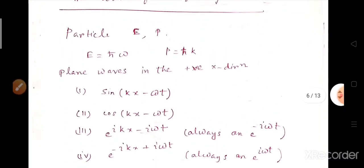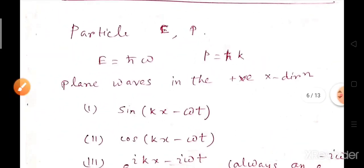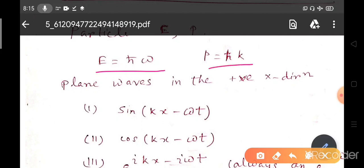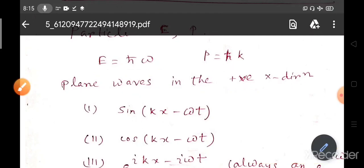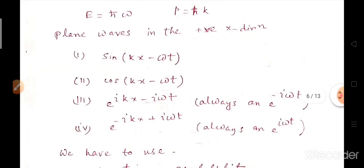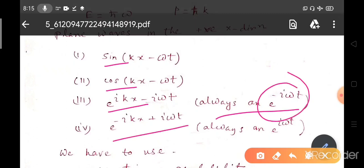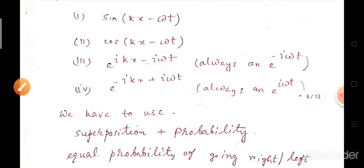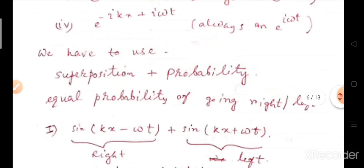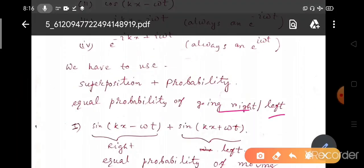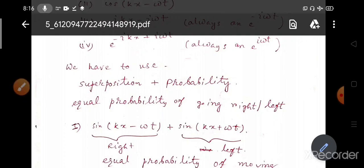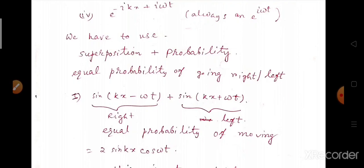Let's find out. Suppose we have a free particle with energy E and momentum P, so E equals h-bar omega and P equals h-bar k. Suppose the plane wave is traveling along the positive x direction. We can think of four solutions: sin(kx − ωt), cos(kx − ωt), e^(i(kx − ωt)), and e^(−i(kx − ωt)). We apply superposition, considering equal probability of the wave propagating in the right or left direction along the positive or negative x direction — taking the one-dimensional case.